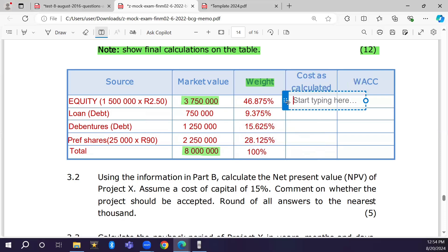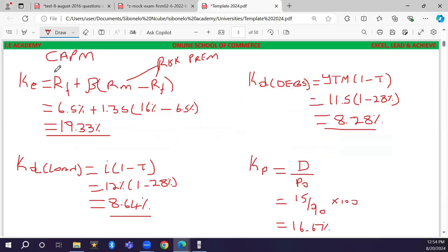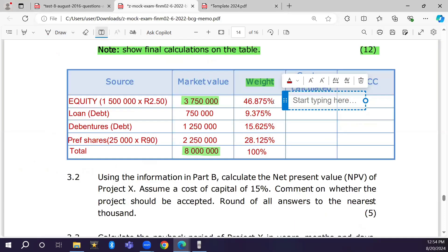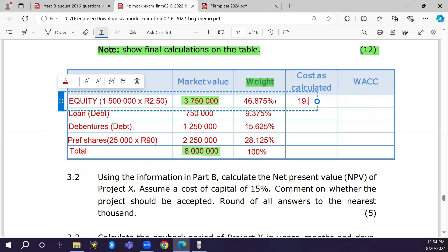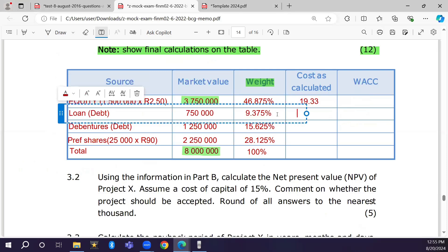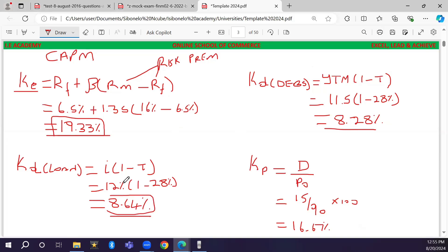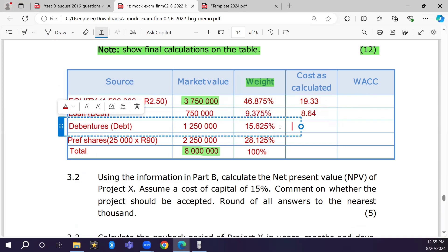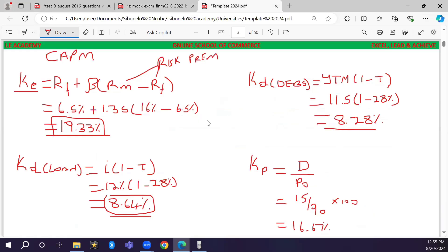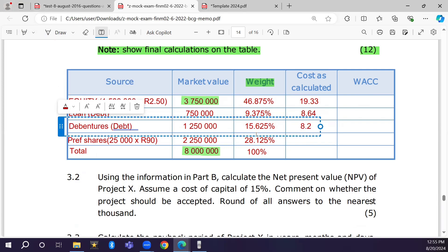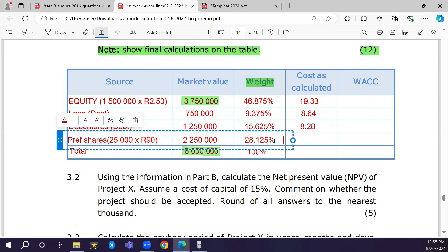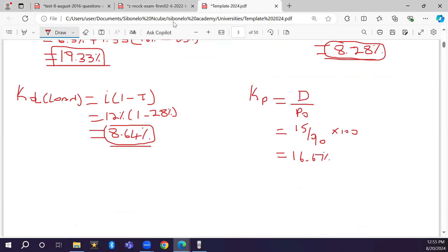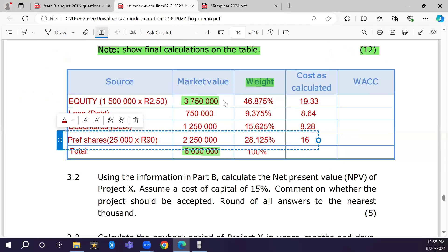In the next column we enter the cost for each capital component as calculated earlier: equity 19.33 percent, loan 8.64 percent, debentures 8.28 percent, and preference shares 16.67 percent.